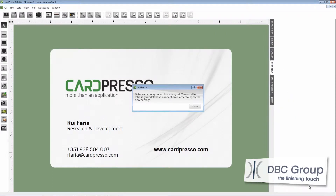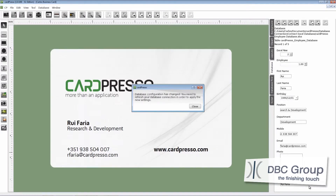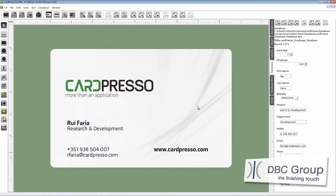All you have to do now is refresh the database connection. Click on the close button and click on the refresh button like this. As you can see the photo image appears on the photo field on the properties tab.